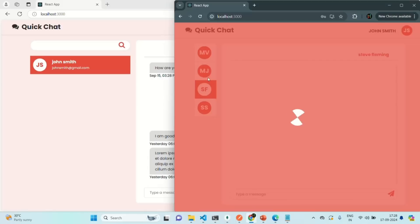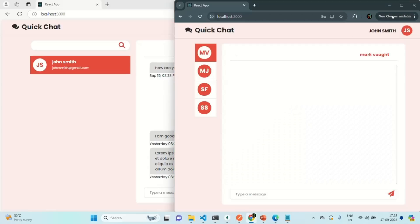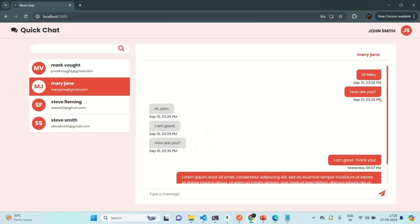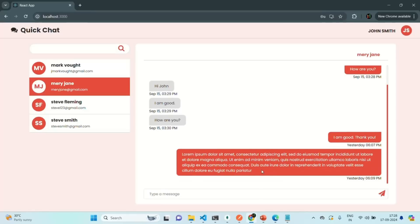So this is also what I wanted to do in this lecture. We have the scroll bar, we are displaying the time when the message was sent, and we have designed the message boxes. In the next lecture, let's display the last message sent or received in the chat list instead of the email. This is all from this lecture. Thank you for listening and have a great day.